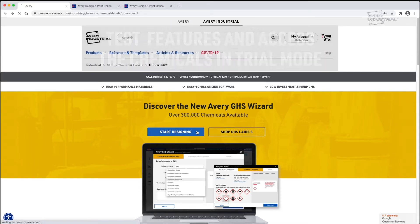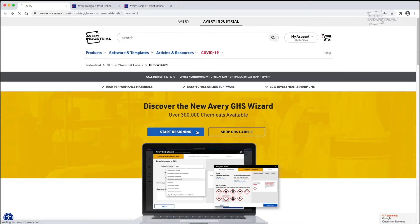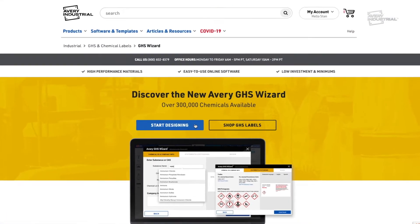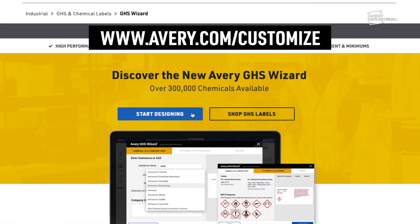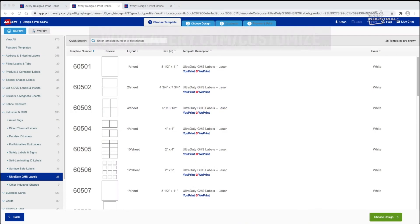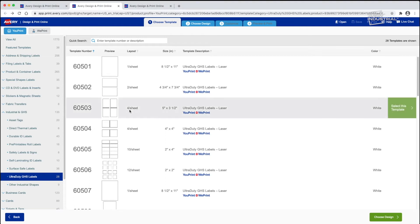This overview will demonstrate the full version. Once you're subscribed, either click the link to go to the GHS Wizard, or go to avery.com/customize. You can enter your Avery GHS label product number, or select the label size you want to create.